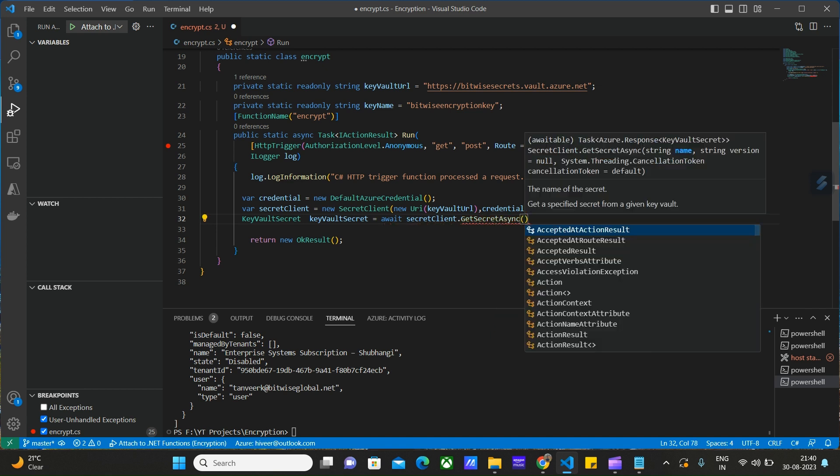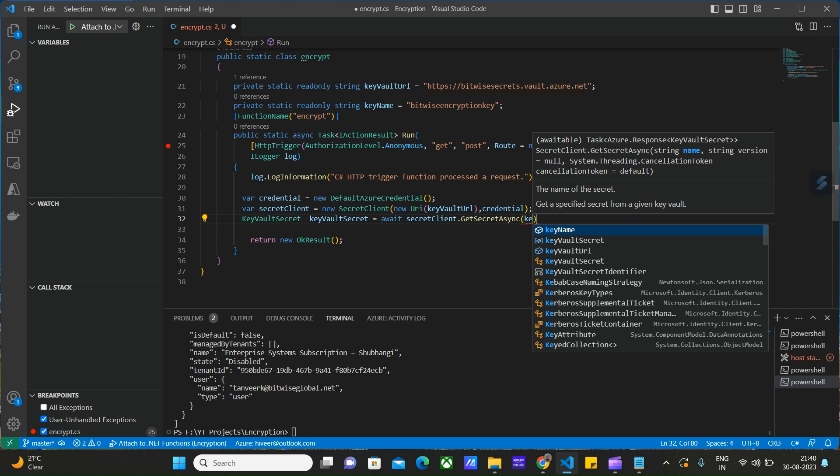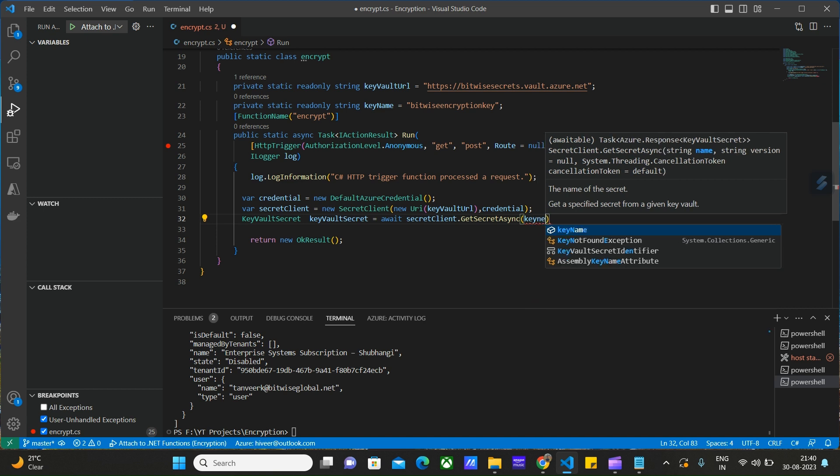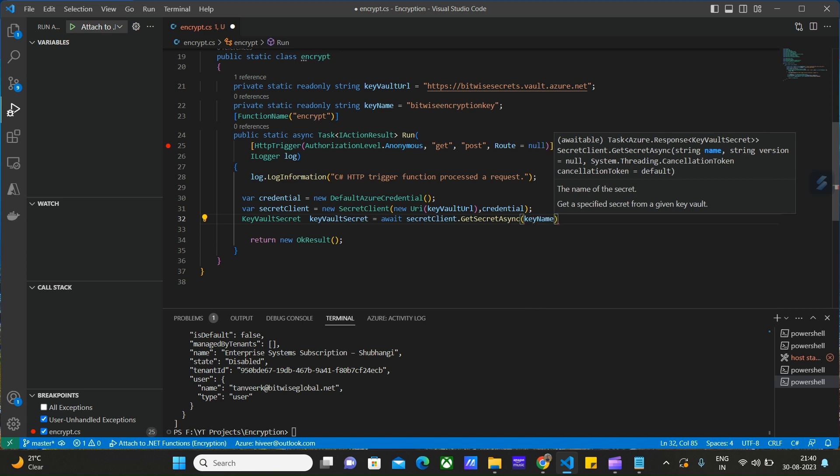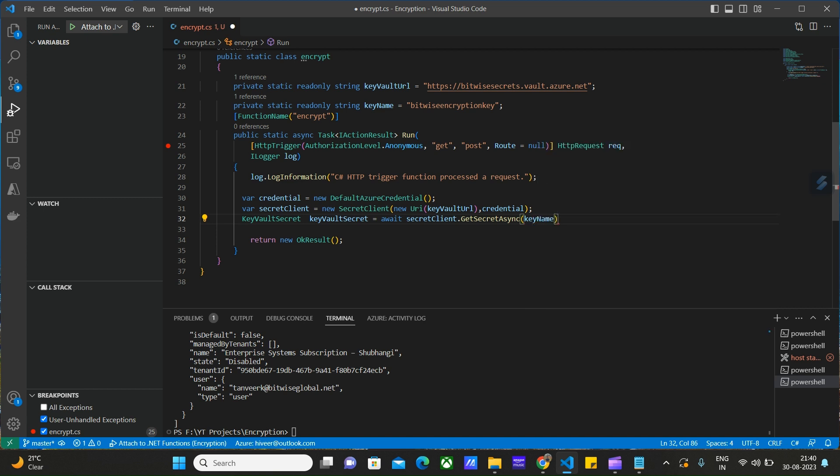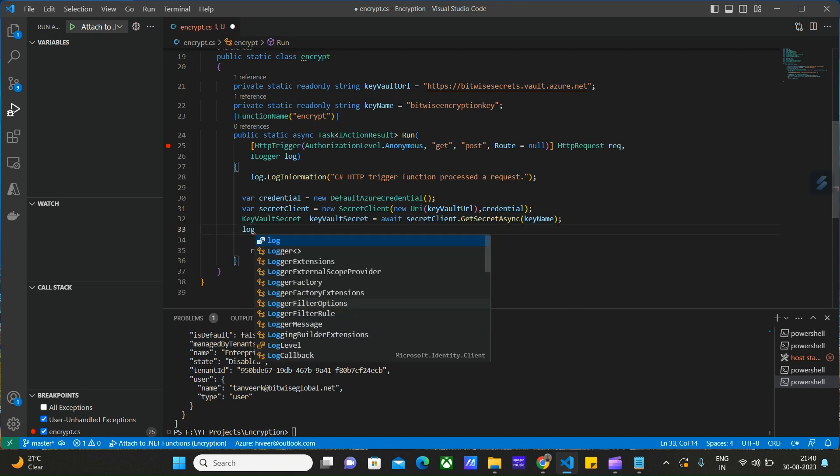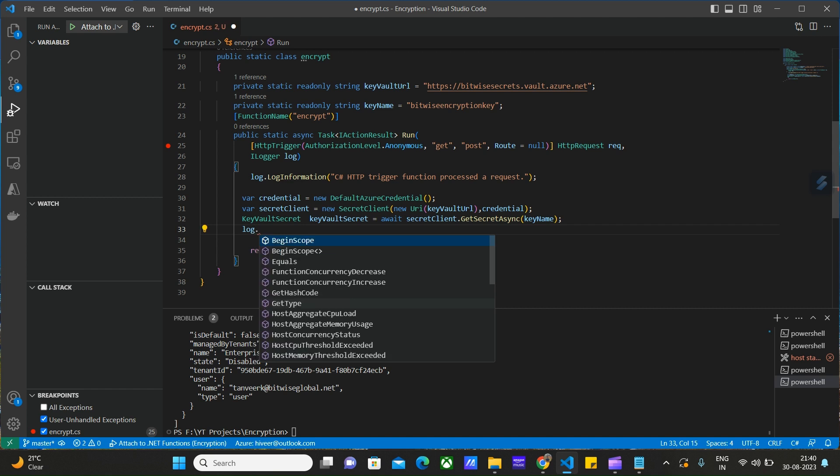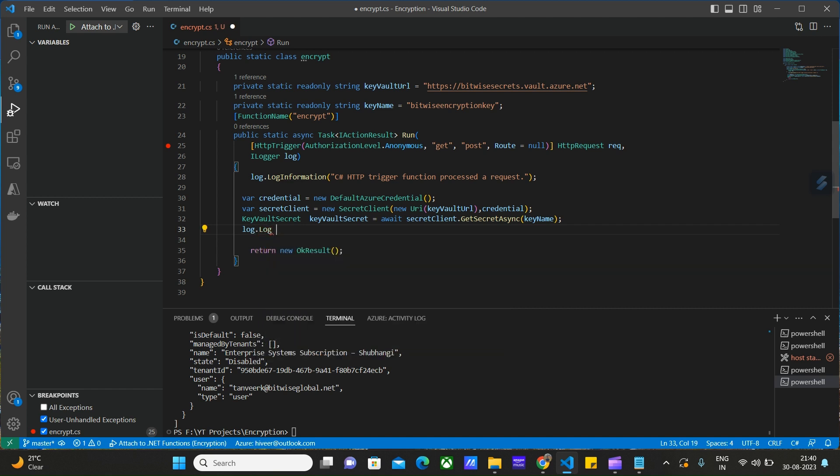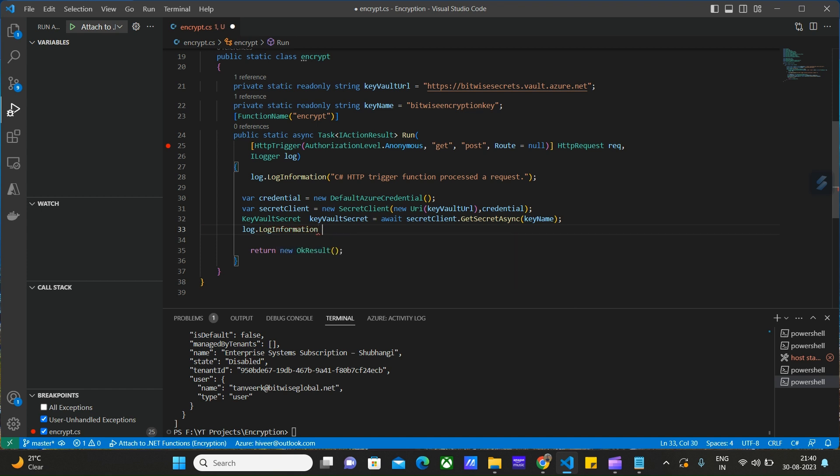We will be using an async method. Here we will pass the name of the key. I already declared this key name and keyword URL above. Let's log this keyword information here in our console.